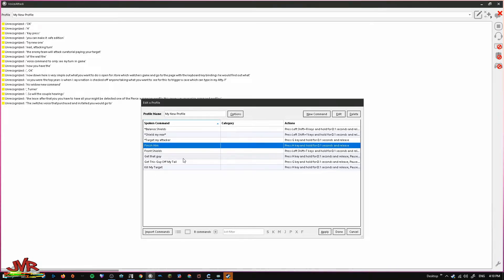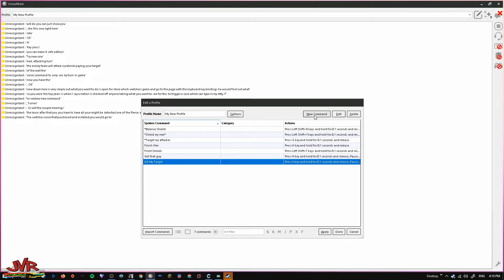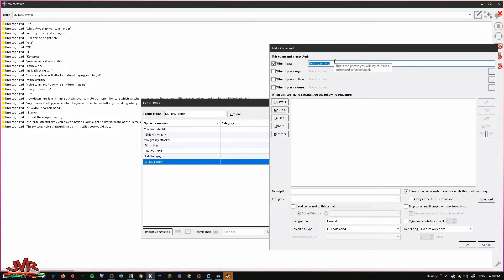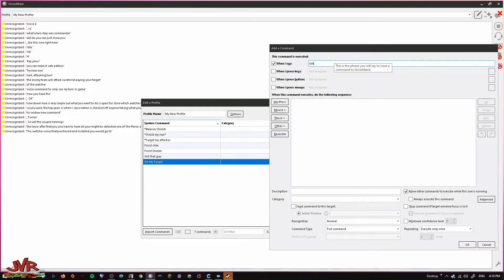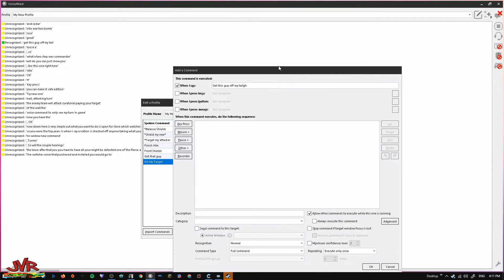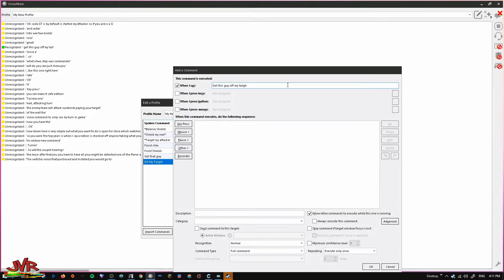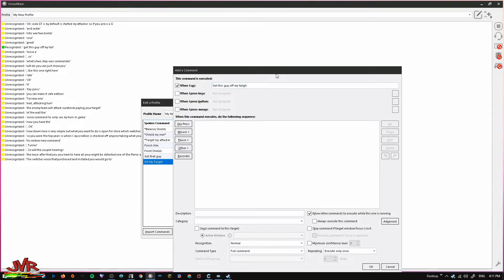You can even take this a bit further. We'll do a two-step voice command here. We're going to say, get this guy off my tail. So, the G key by default is target my attacker. So, if you press G, your teammates will target whoever is attacking you. Okay?